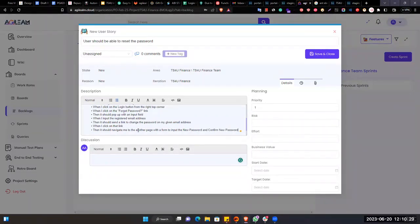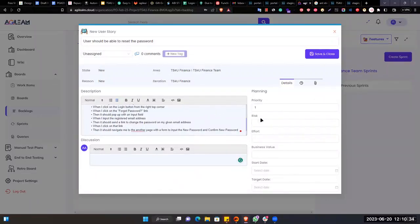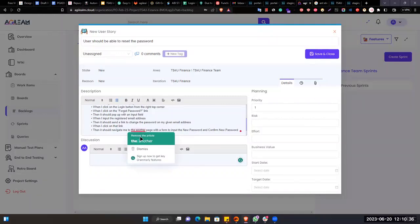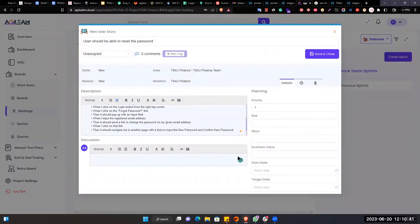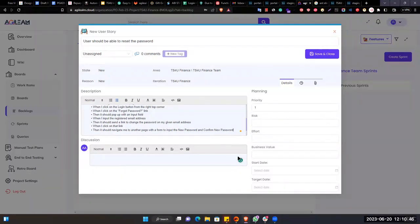So that means there will be two input fields. One will be where we give the new password and again, we will have to give the confirm new password. That means we'll have to give the same password again. We saw that, right. We used to see this type of password confirmation. It asks two times.